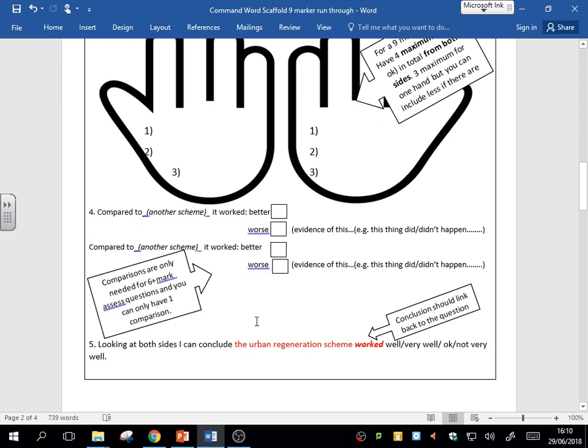And then you finish it off with a conclusion. Looking at both sides, I conclude that the scheme worked, didn't work, worked quite well. Actually answer the question. The conclusion must link back to the question to answer it.